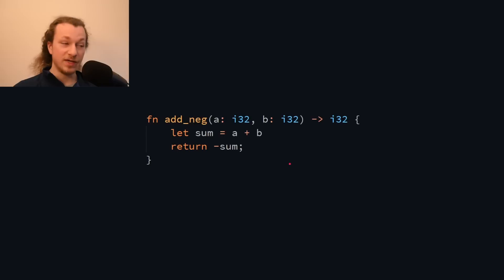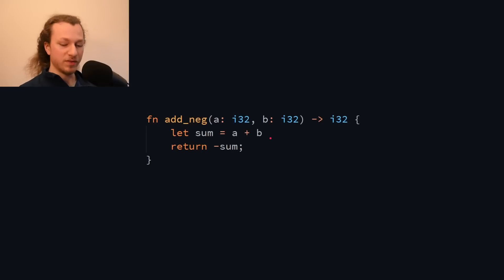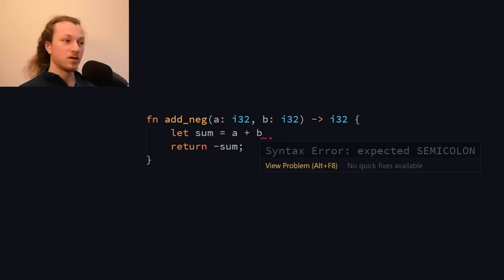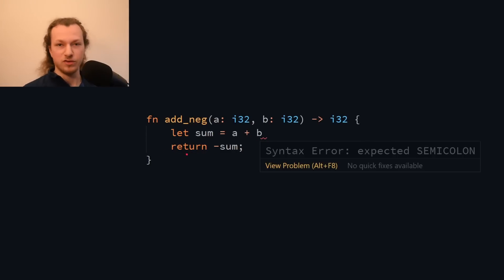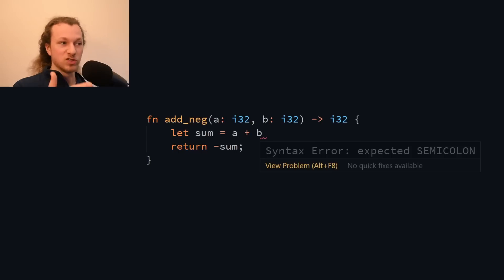Well, here's a Rust function that adds two numbers and then returns the negative of this sum. And I happen to have forgotten a semicolon up here, but the compiler somehow exactly knows where the semicolon is missing. And that's because after this b, the next token is the return keyword. And the return keyword cannot really extend the previous statement, so the compiler knows this is where the statement must end.